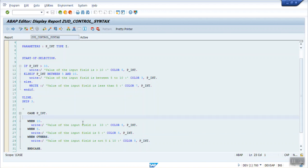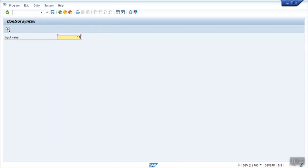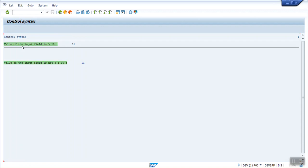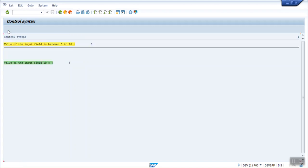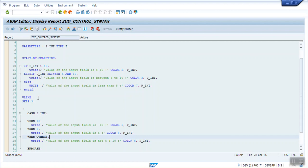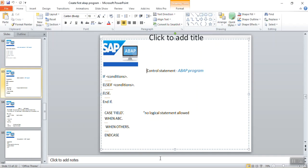Let's first execute this. I'm entering 11 — you can see the input field is not 10, so it goes to when others. This program is very helpful; in almost all programs at least we use if-else if or case statements. So in this way we're done with the session on control statements in SAP ABAP program. Thank you.